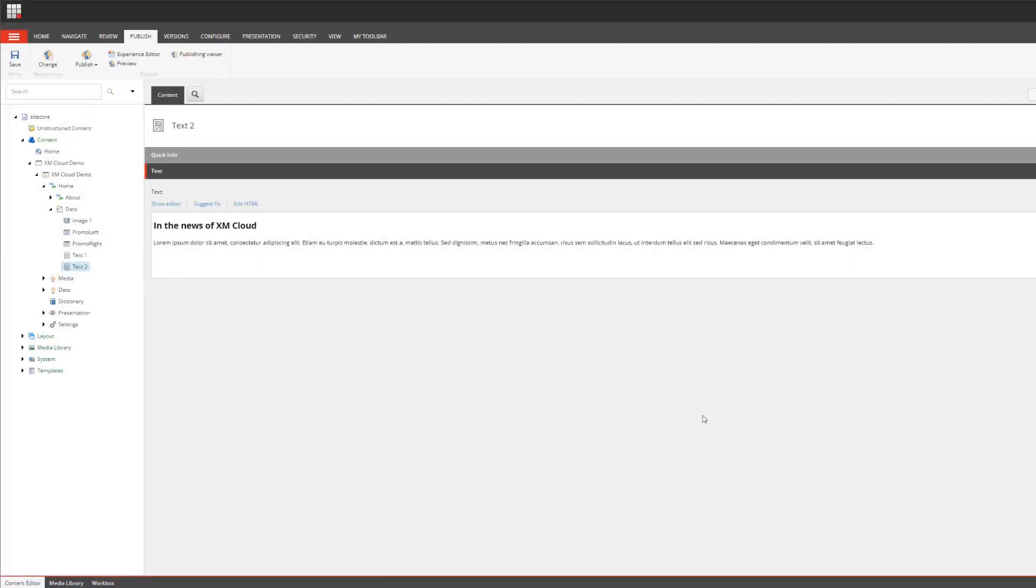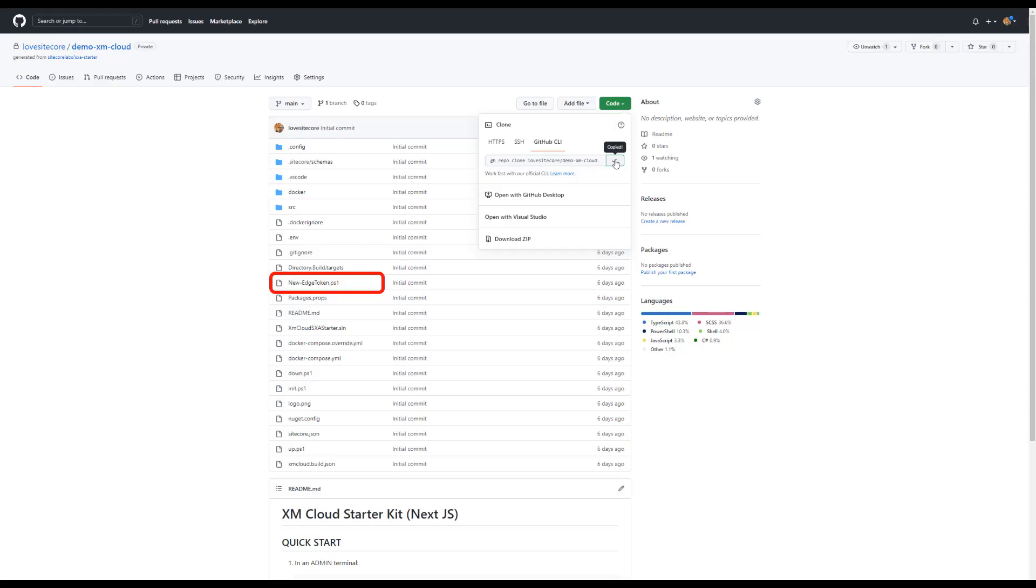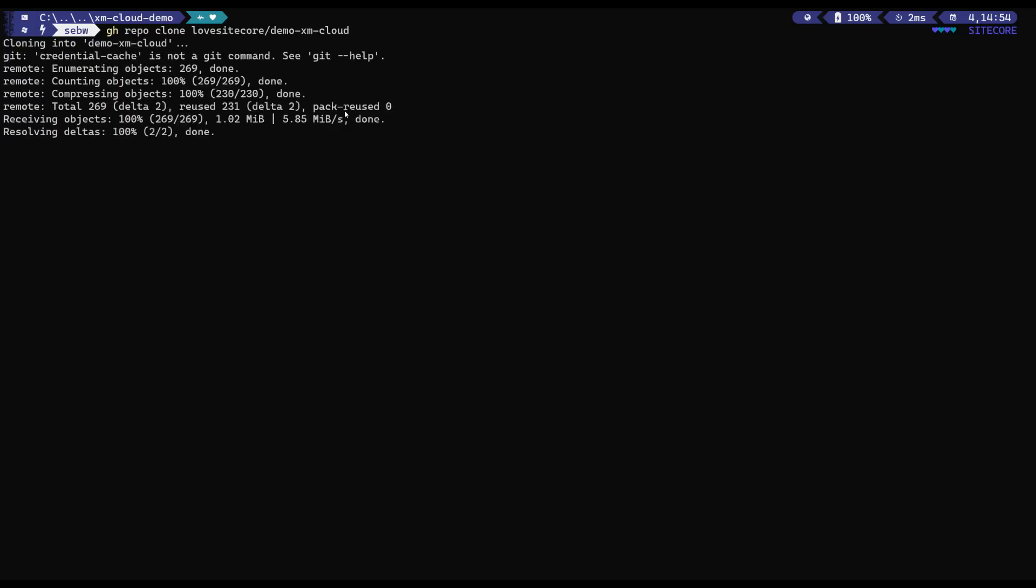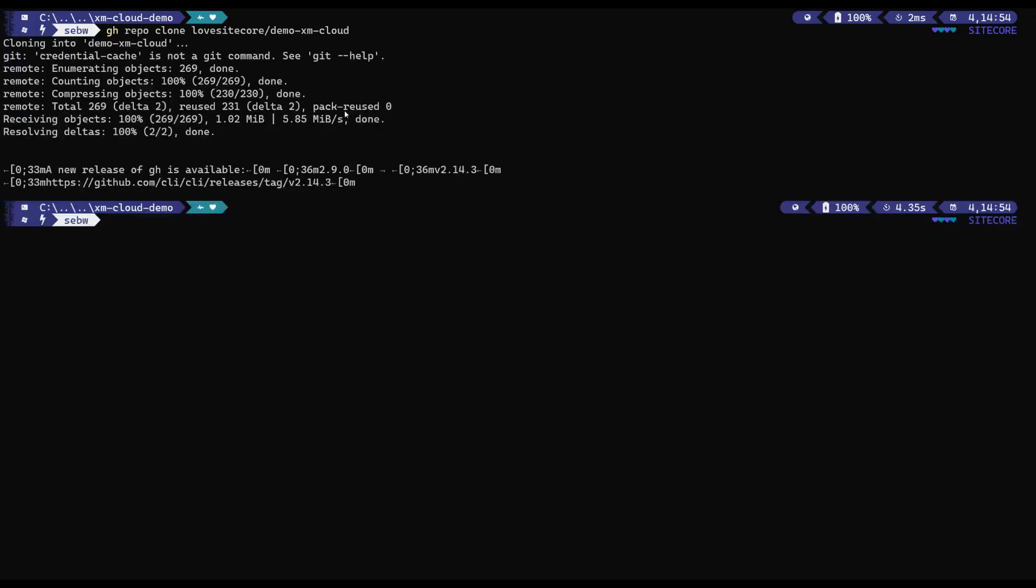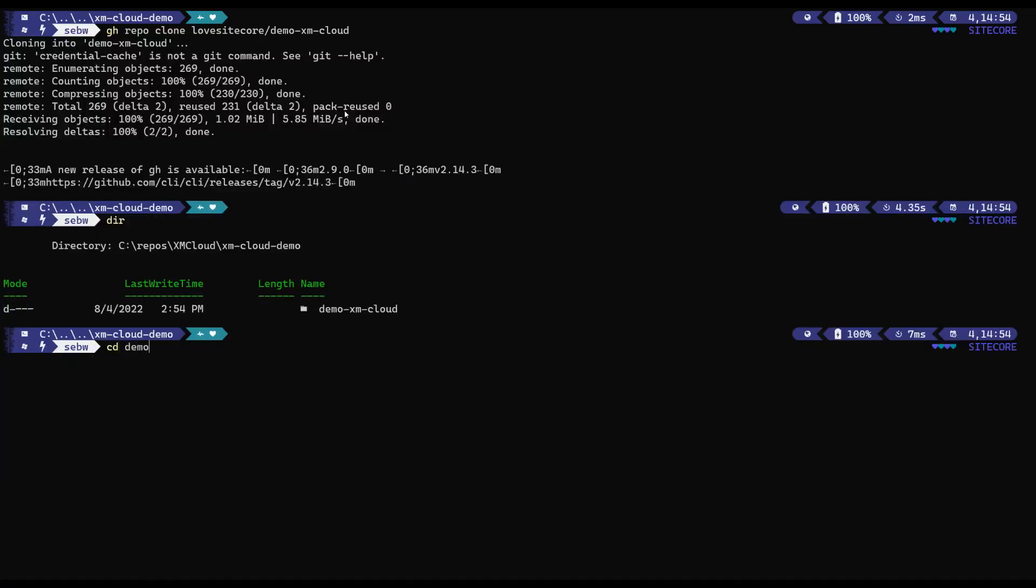This can be achieved with a script that is available in my GitHub repository that was created for me. Let me get this repository to my local file system. I'm using Windows Terminal to clone it. By the way, if you would also like to use the Sitecore branded theme in your Windows Terminal, you can check out a video that explains that in the Discover Sitecore channel.